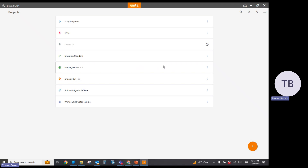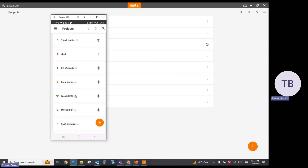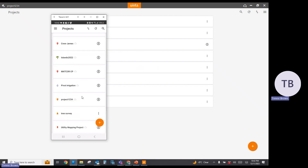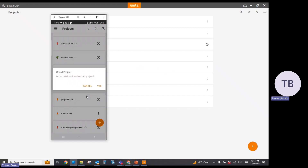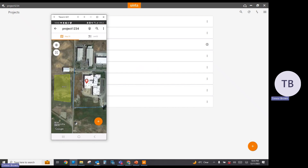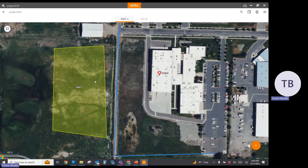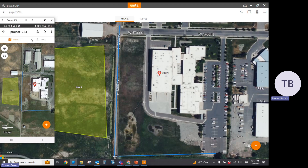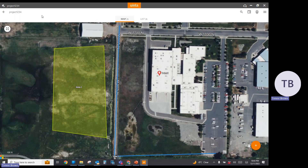Now let's switch over to the mobile user. I can see multiple projects that have been shared to me or that I created, but I don't see project 1234 yet. I'm going to go ahead and refresh my list, and now project 1234 appears. I'm going to download that project. Once downloaded, I see the same project 1234 that's been shared to me, with the same exact project data. Now if I collect data on one device, you're going to see it on the other side. Once you've completed this step, you've successfully migrated to Uinta version 2.0 and should be good to go. If you have questions, please don't hesitate to contact Juniper Systems — the Uinta software team is happy to assist.